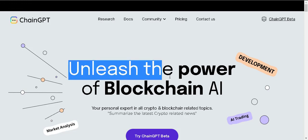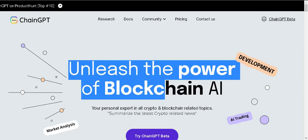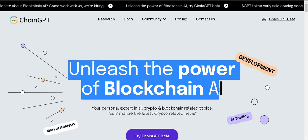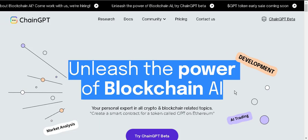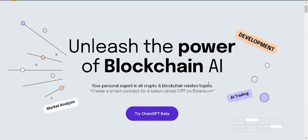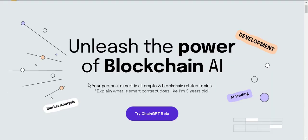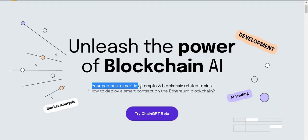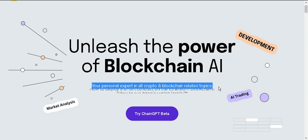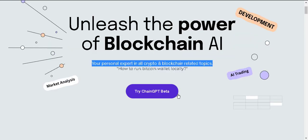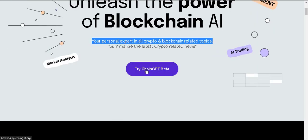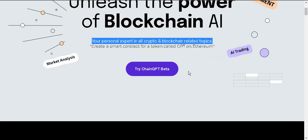Unleash the power of blockchain AI. Your personal expert in all crypto and blockchain related topics. You can see the topic Try ChainGPT Beta. You can click here to try the ChainGPT beta version.